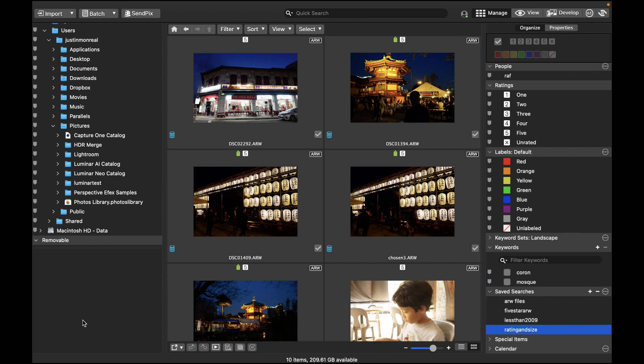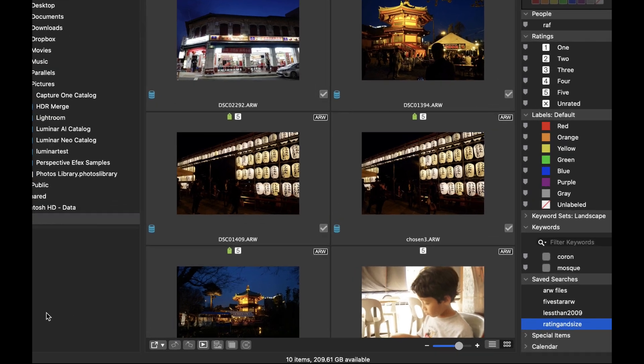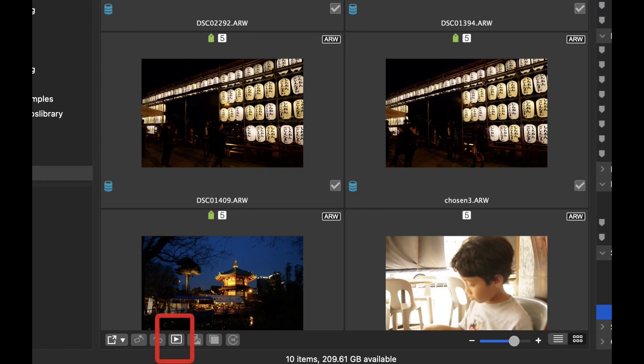The final standout feature of Photo Studio 9 is Slideshows. While organizing your photos is well and good, it's also important to be able to present your photos to anybody who wants to view them. Fortunately, ACDC Photo Studio 9 allows you to create an easy slideshow by clicking on the Slideshow button.